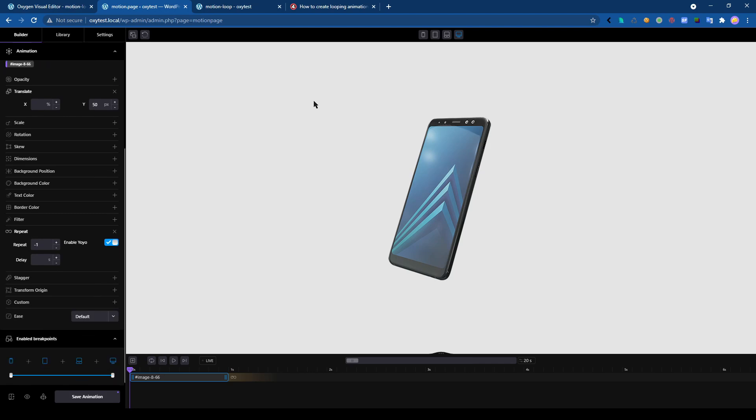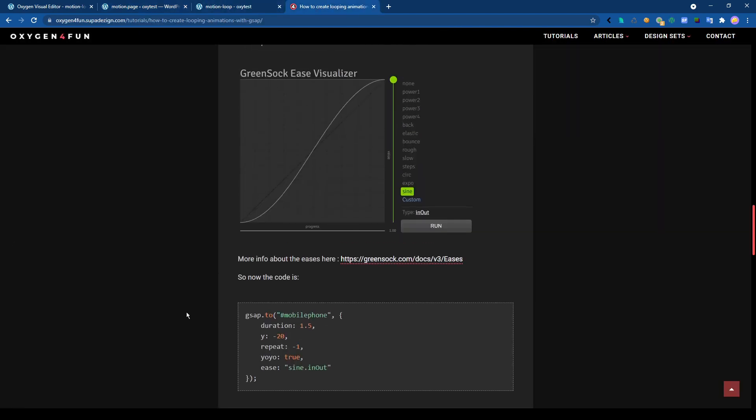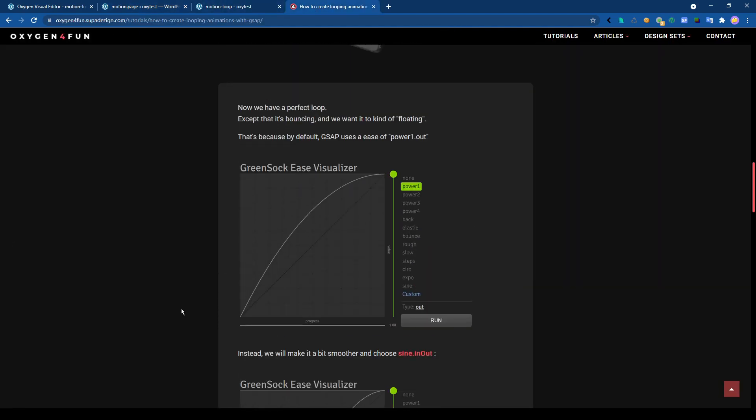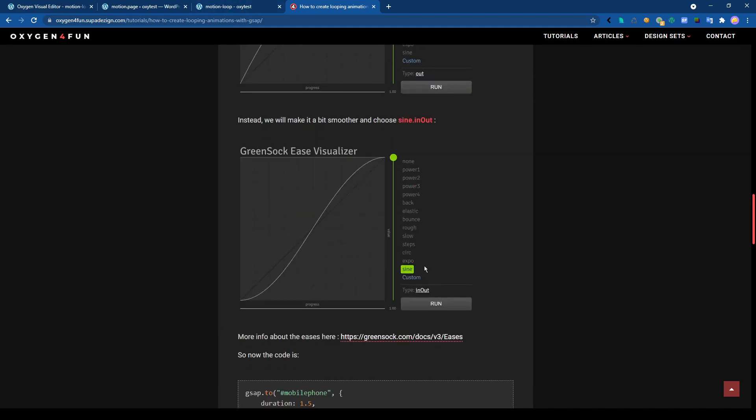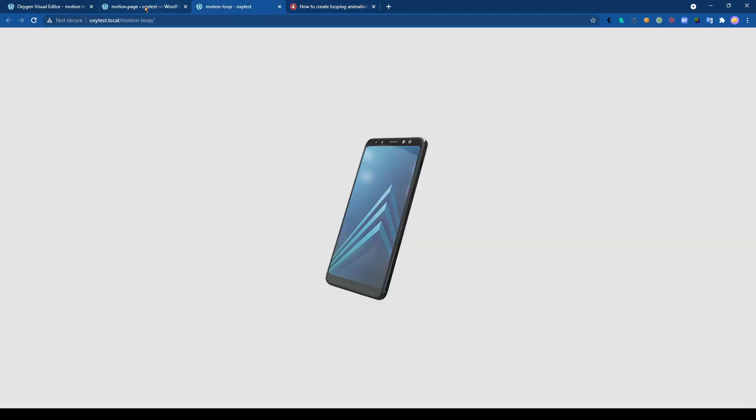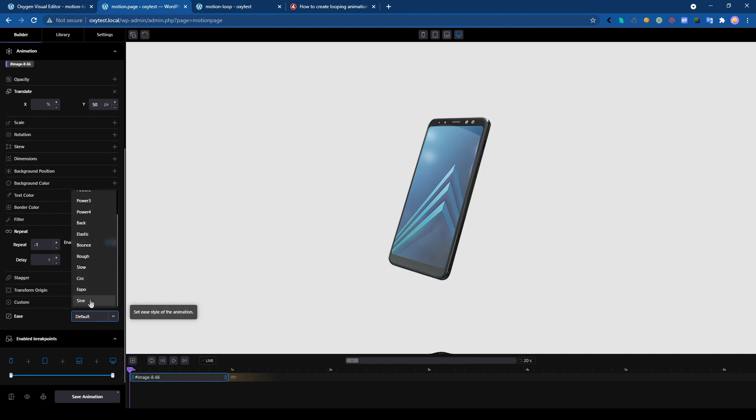So we have a kind of bounce effect here and it's because we have to change the easing. The thing, actually I have explained it in my tutorial. By default, the easing is power one out, and we can change but it's always out. And the bouncing effect, we want a sine effect. And like this, in-out.